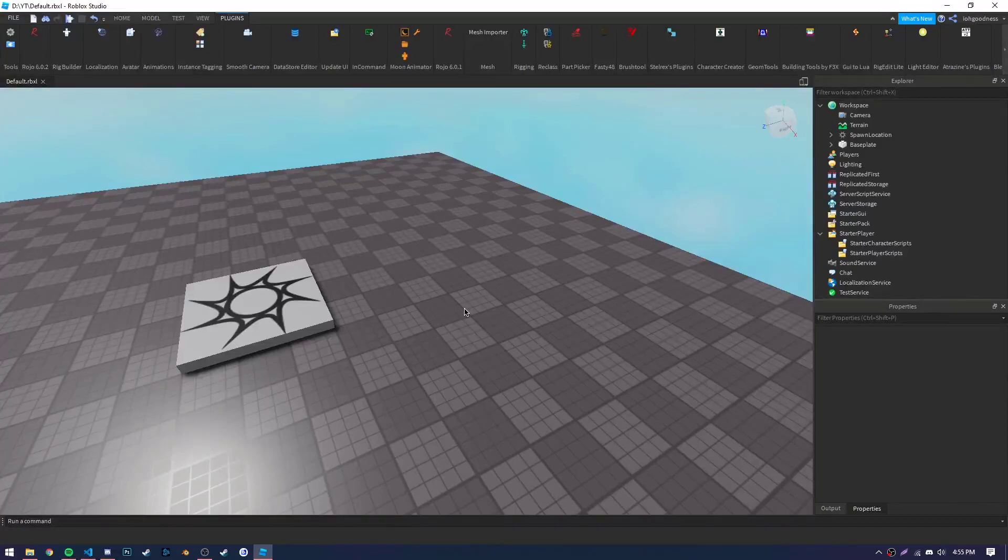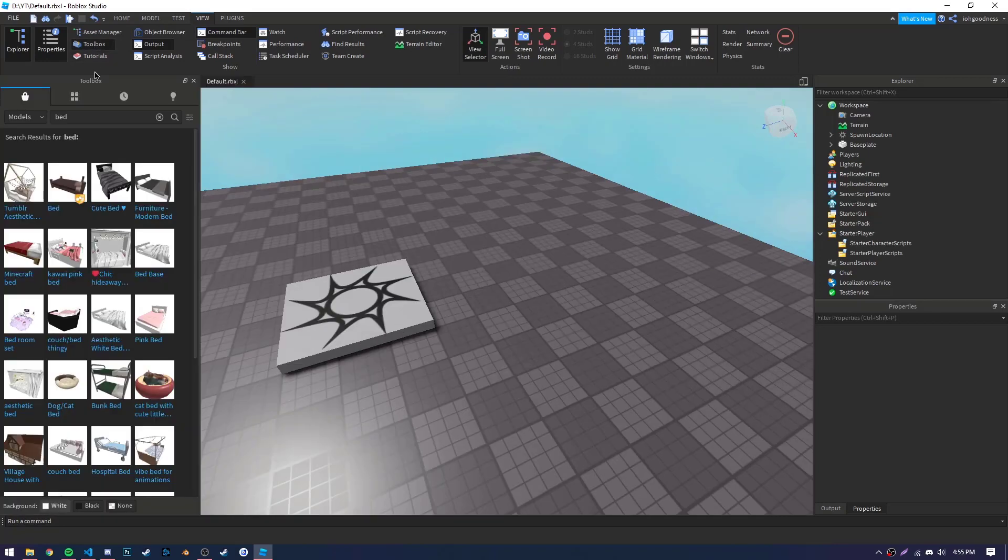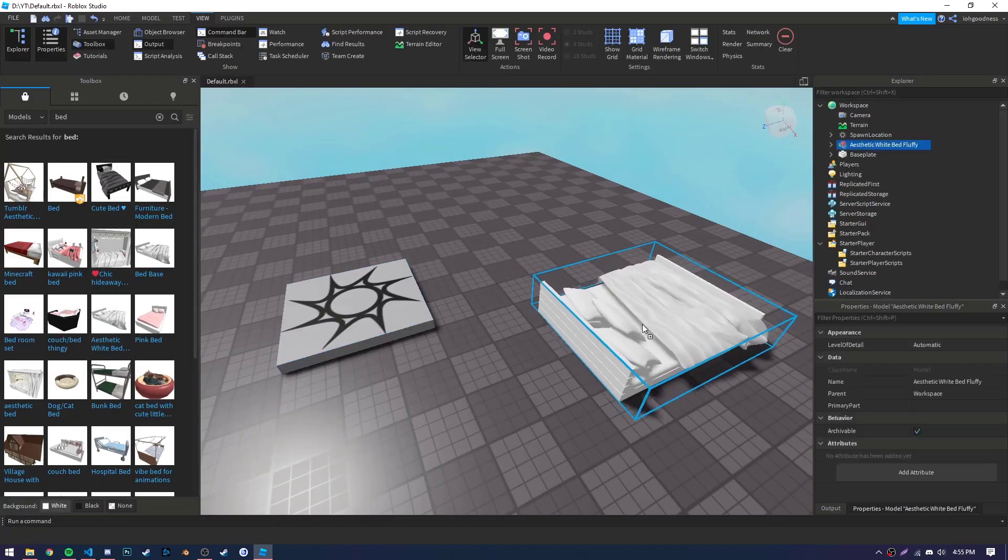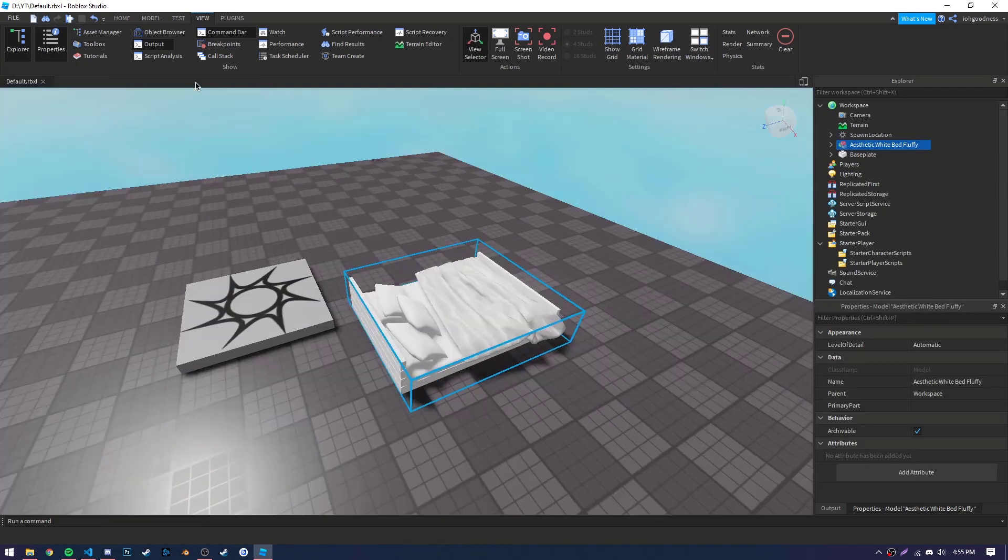So the first thing we're going to need to do is to find whatever object we want to be able to place. We can get this object from the toolbox. I'm just going to pick a bed for this tutorial.